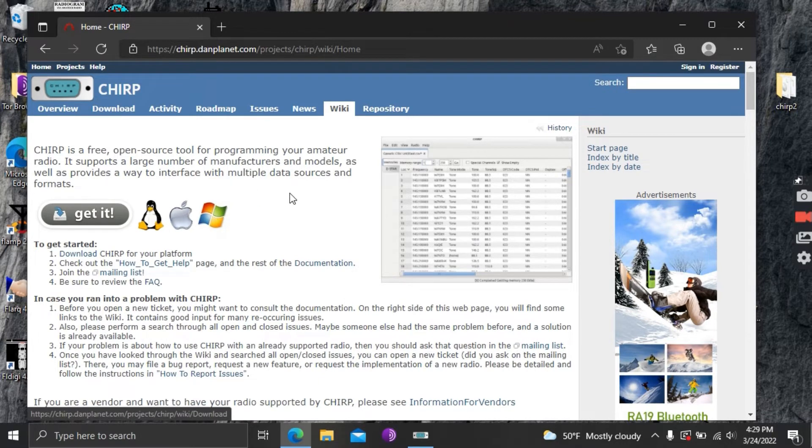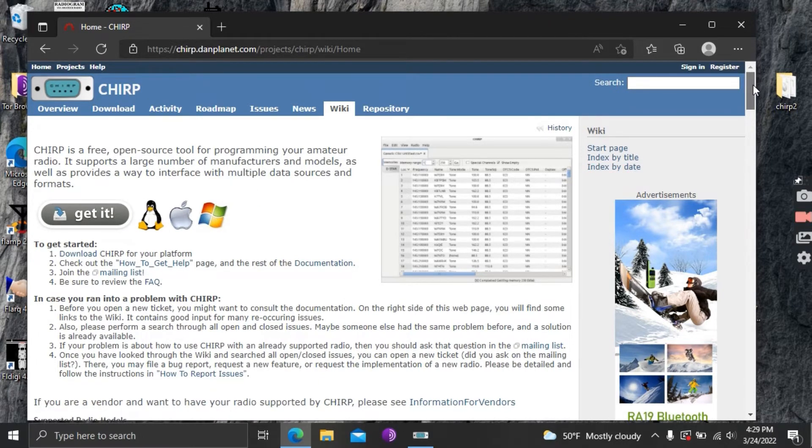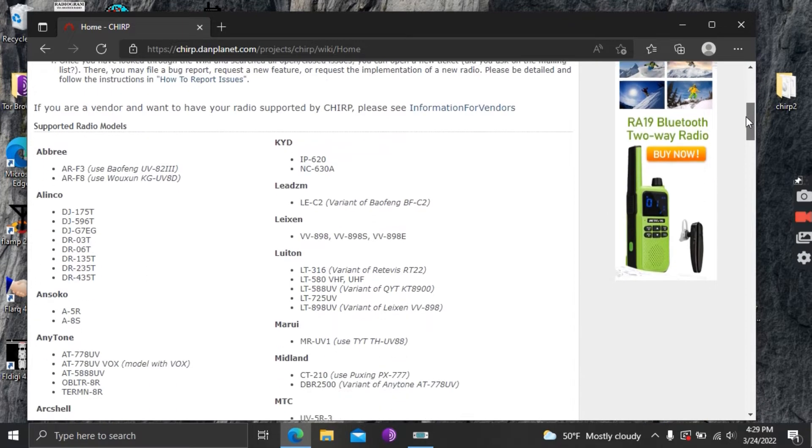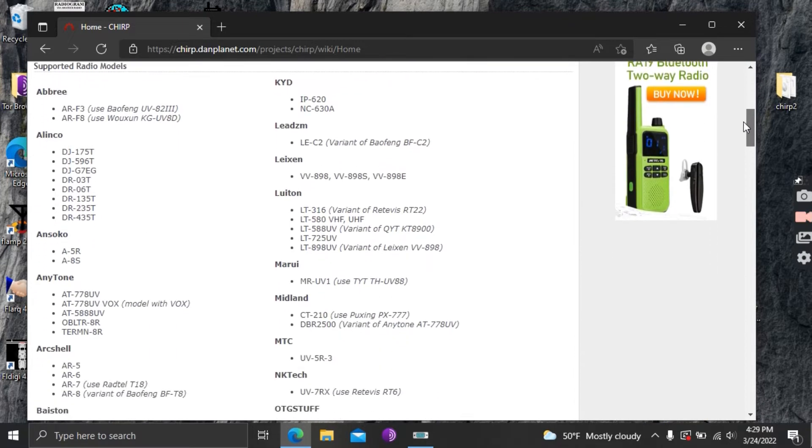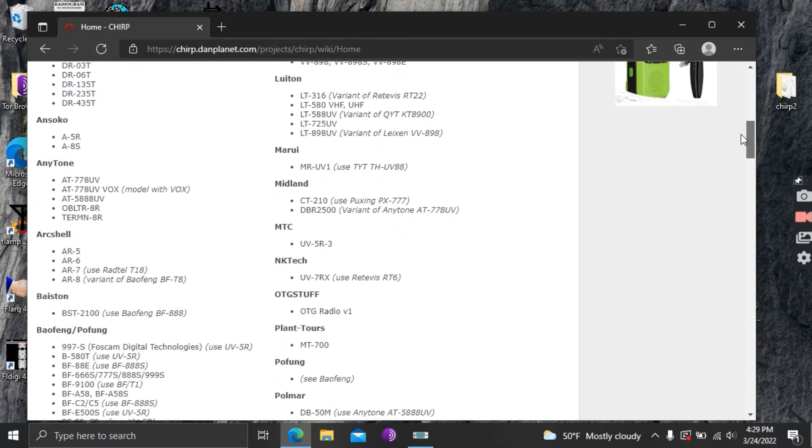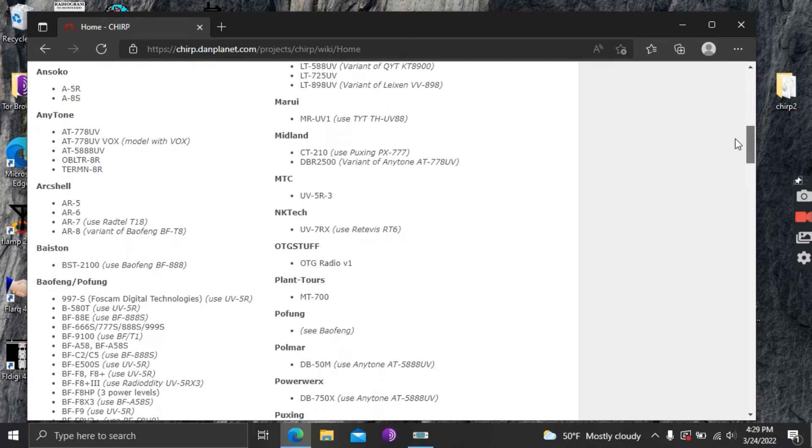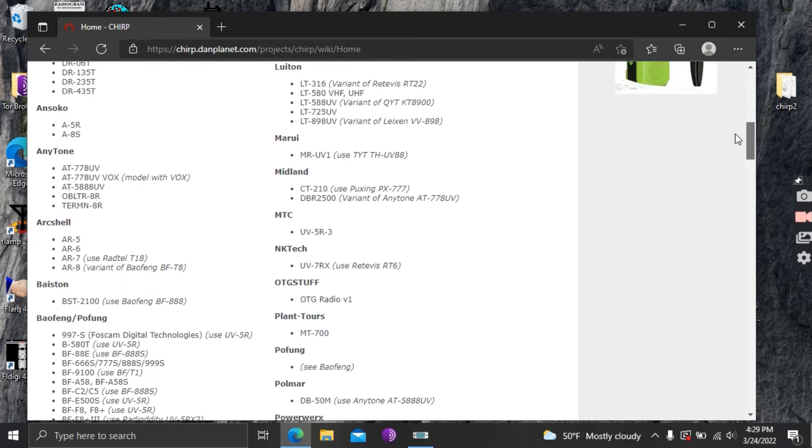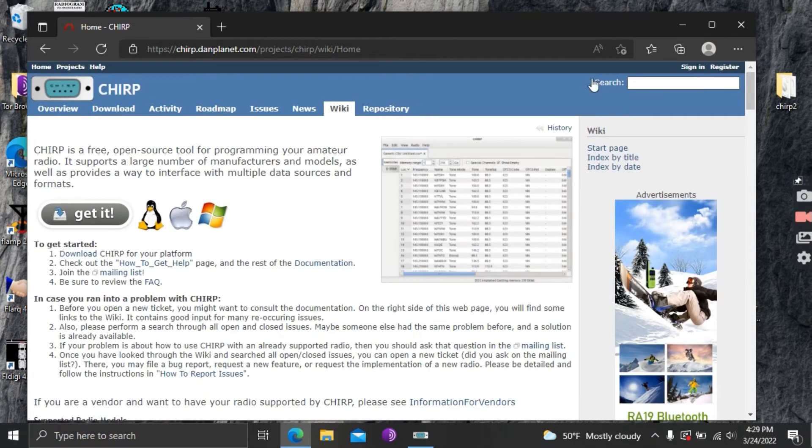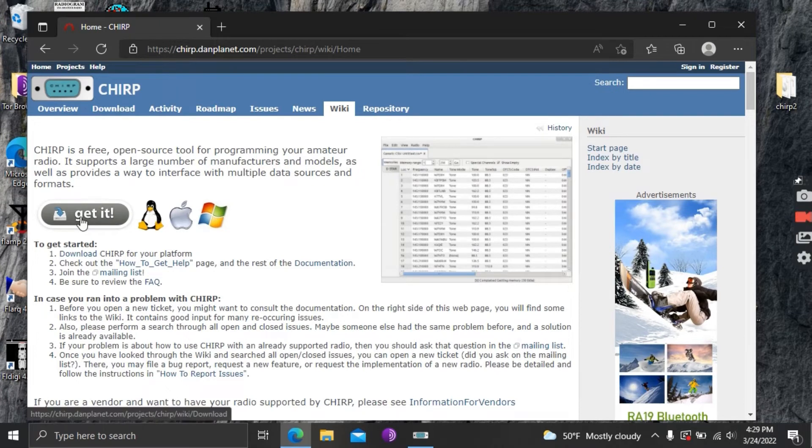If you want it you can scroll down and it will give you a list of the radios that it currently supports and they are constantly improving and adding radios all the time. So this does change on occasion so if it doesn't currently support your radio it may in the future.